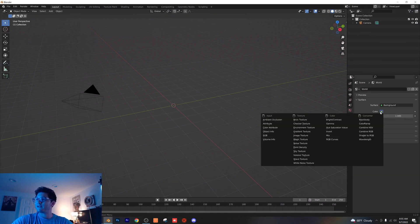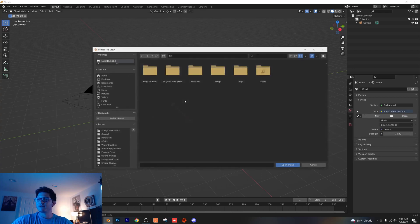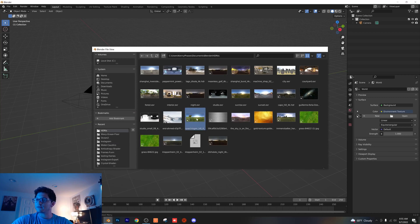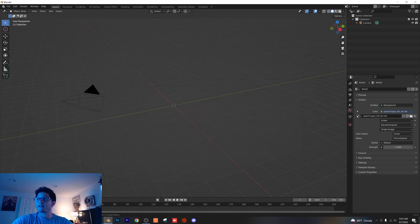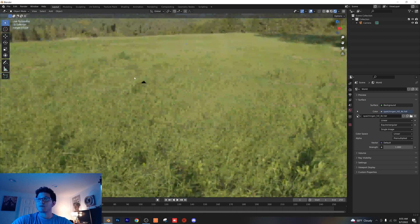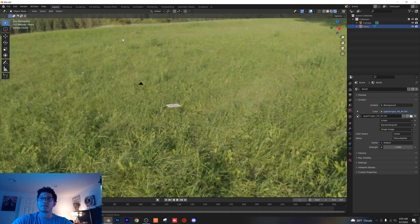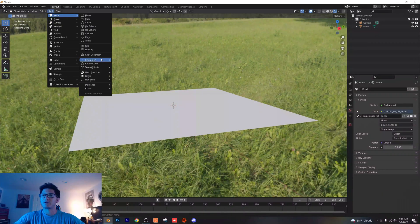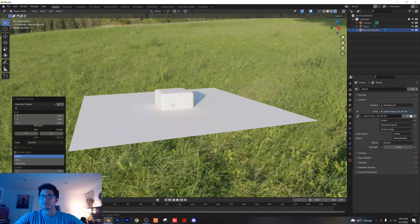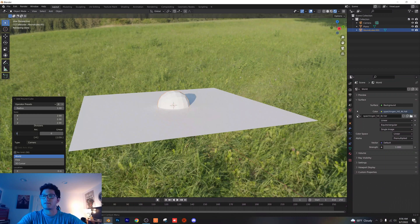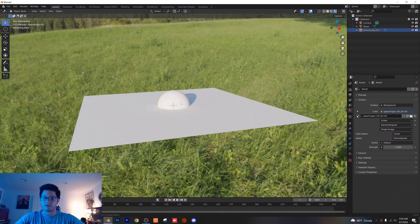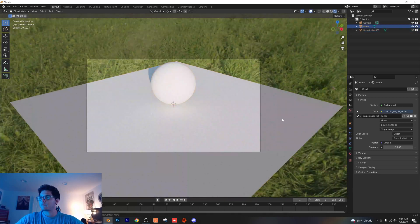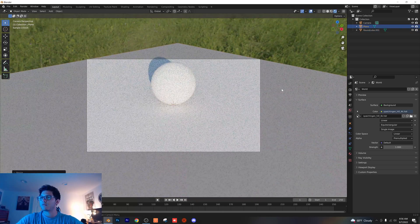I'm gonna go ahead and add an environment texture in here. It really doesn't matter what you add — I'm just gonna choose one that I always use. I'll link that in the description below. We have our environment texture here. I'm gonna add in a plane, scale it up, then add a round cube and give that a radius of 1 and arc of 30. Now we got a nice round cube — I'm just gonna move it up on the Z axis.